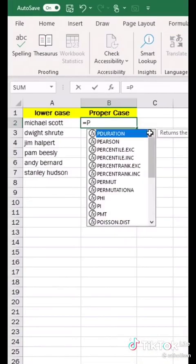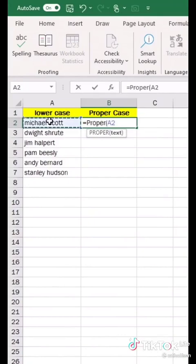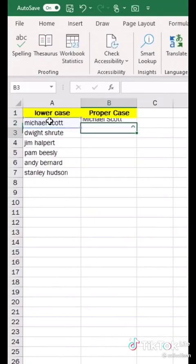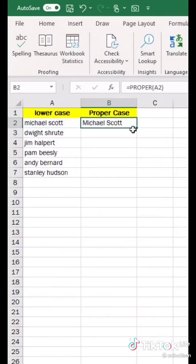PROPER, open parentheses, select the lowercase 'michael scott', close parentheses, hit enter, and it properly capitalizes his name. Click